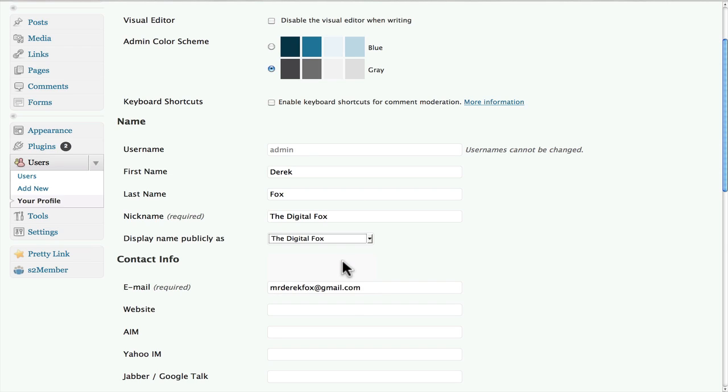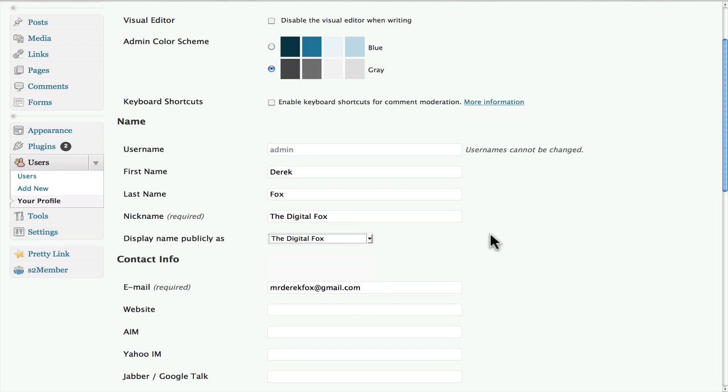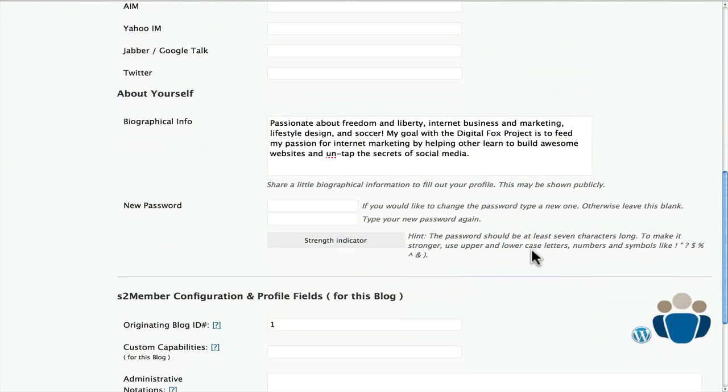I want to do 'The DigitalFox.' If I want to change that, I could just type it in there, then click that and come all the way down to the bottom and click Update Profile. And there you go.